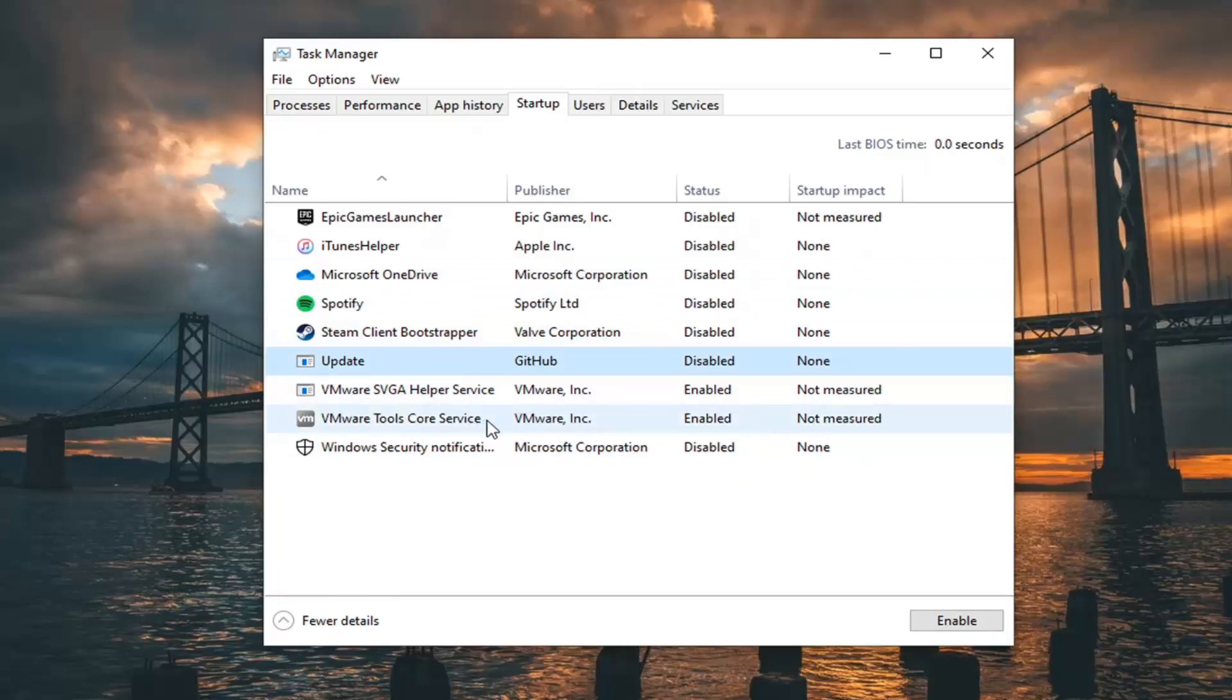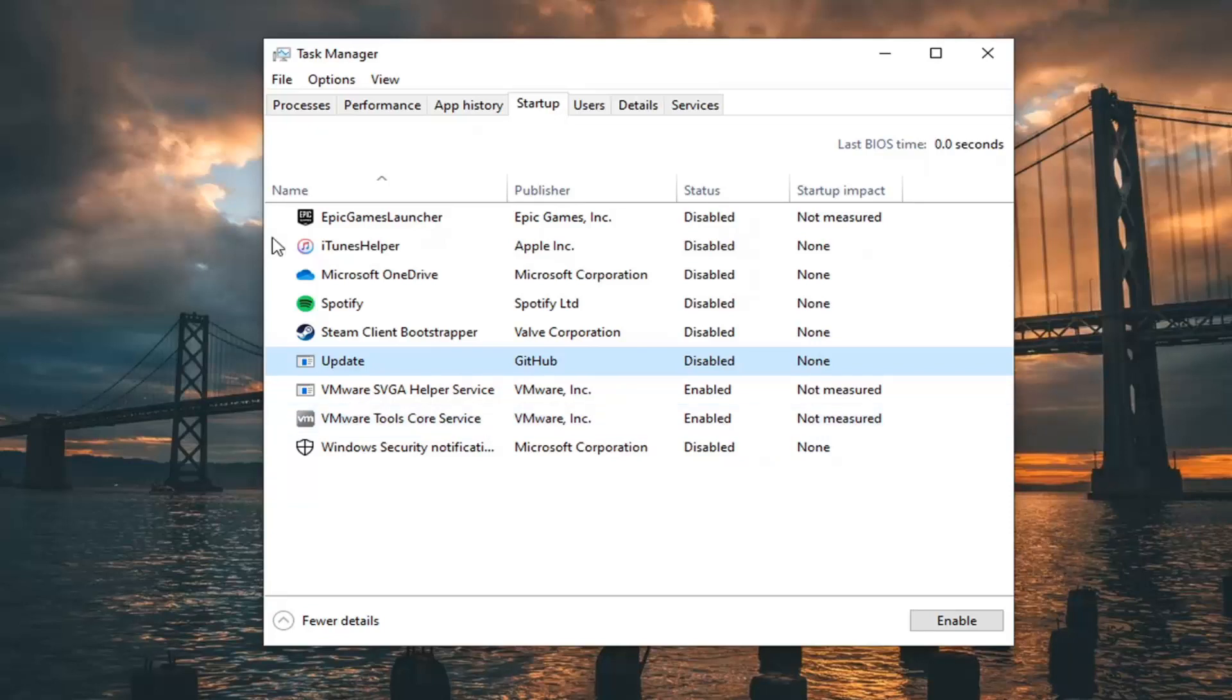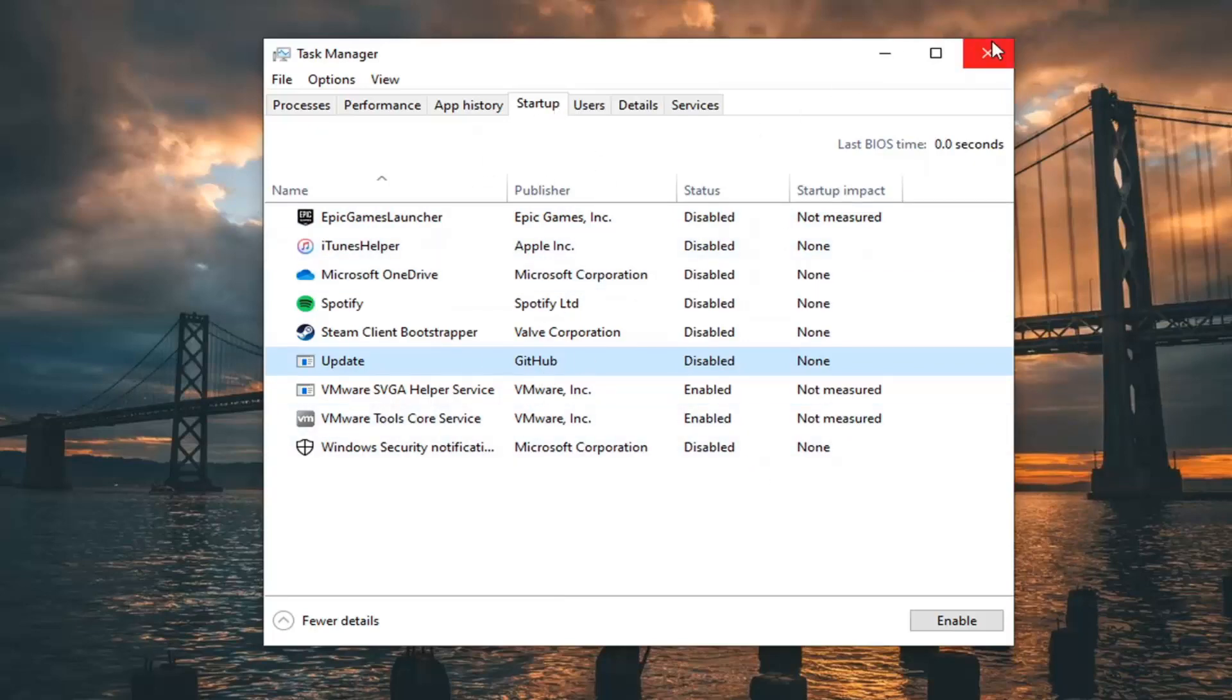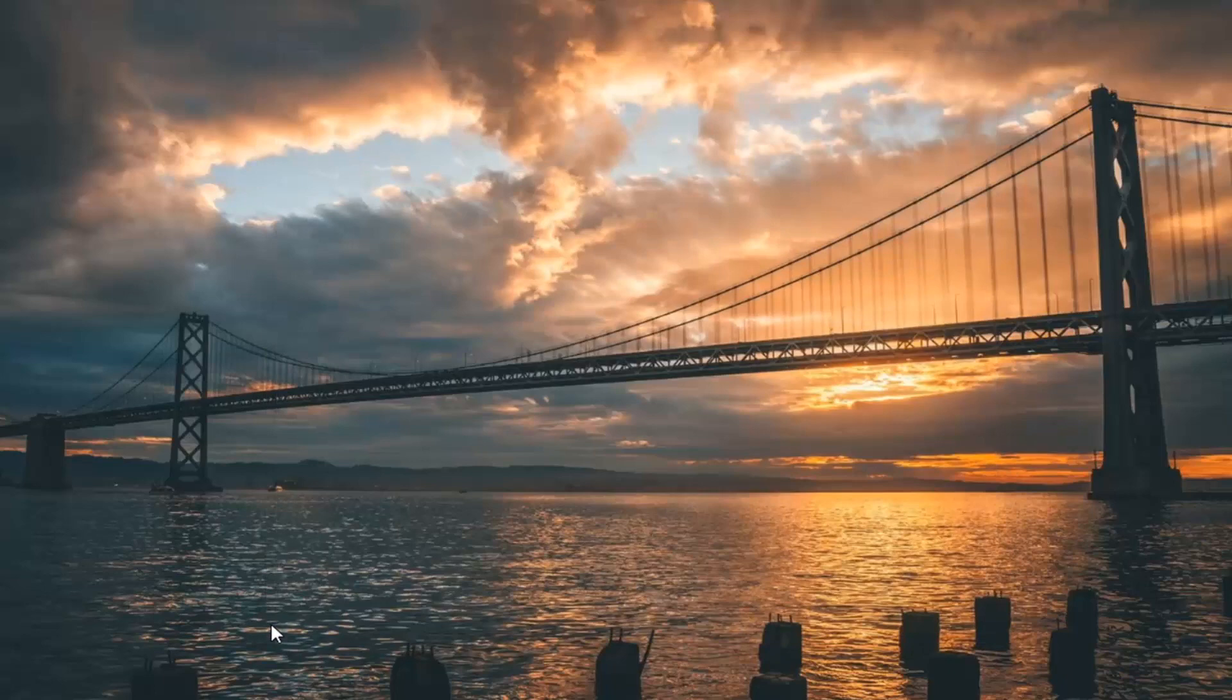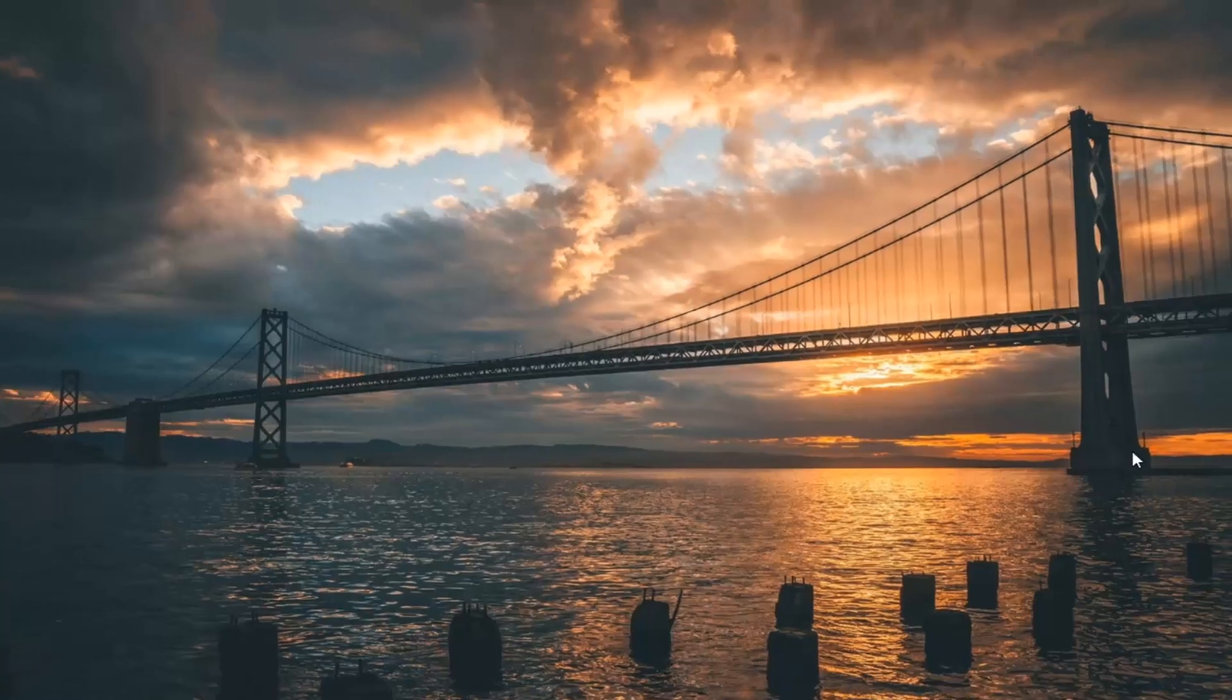And then maybe if you're using a cloud file storage perhaps it's syncing up to your computer or something like that. But generally speaking most of your startup items in this list can be disabled. And then when you restart your computer you should notice a faster boot time as well as less resource consumption in the background.